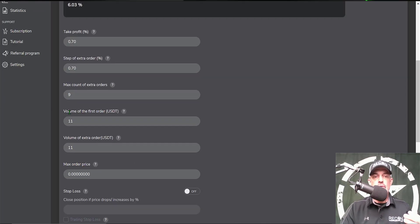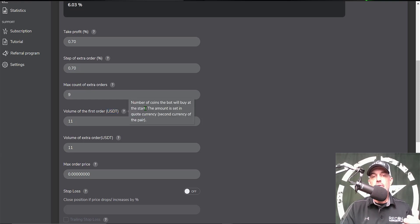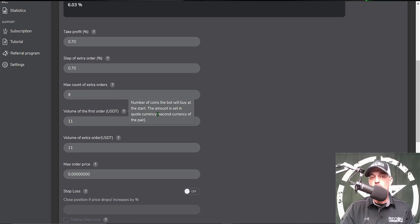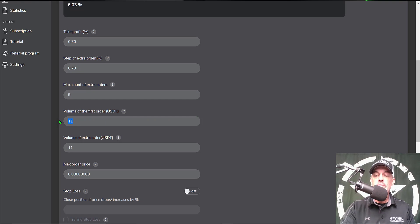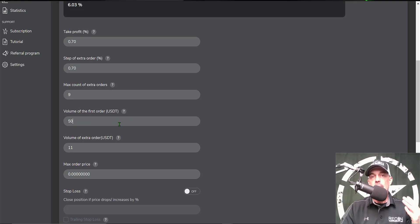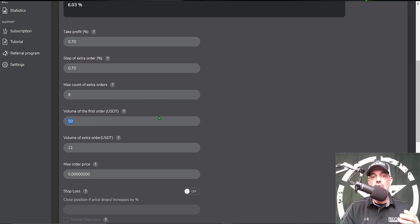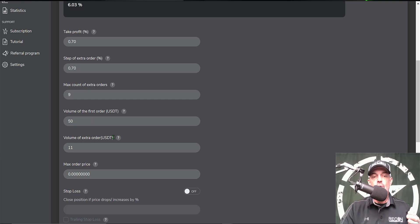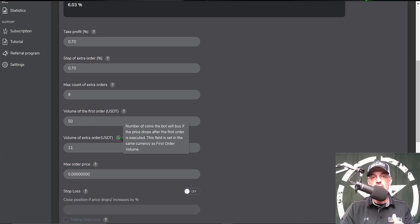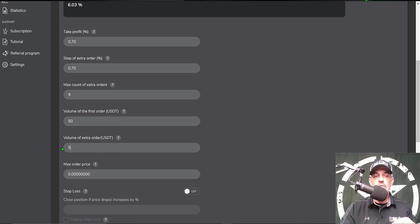Volume of the first order is based on your quote currency. In this case my quote currency is USDT, and it is the number of coins the bot will buy at the start. The amount is set in quote currency, second currency of the pair. I will give it 50 USDT, so it's not going to be able to buy coins per se, but it will buy a fraction of Bitcoin. It's important to make sure whatever amount you set here meets the minimums required on your exchange for the pair you're trading. Then the volume of extra order - the extra orders if the price is going down - the amount I want to give the bot in ammo will be again 50 USDT.